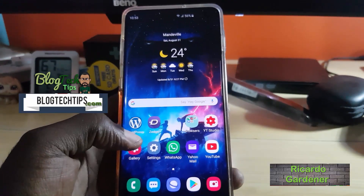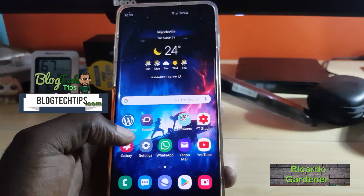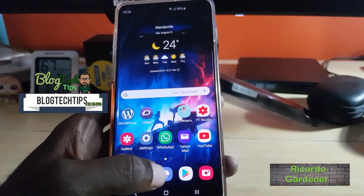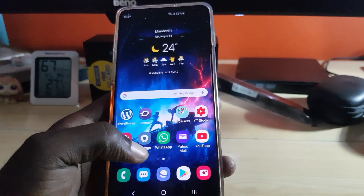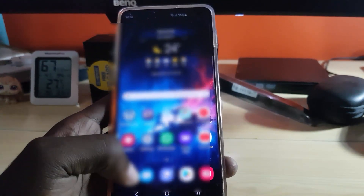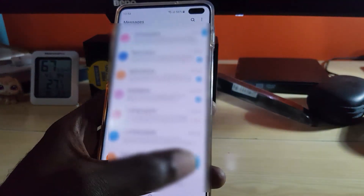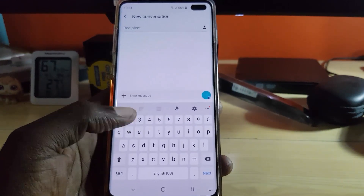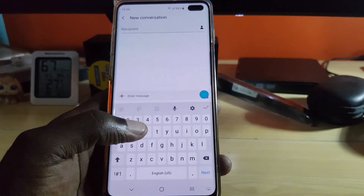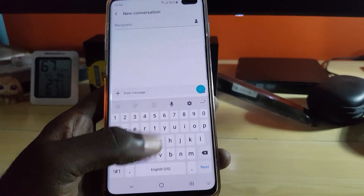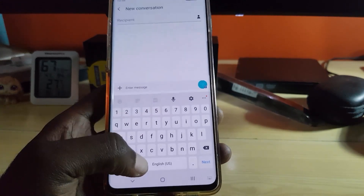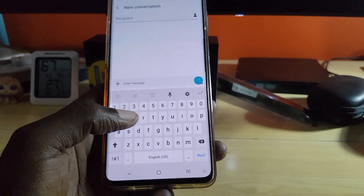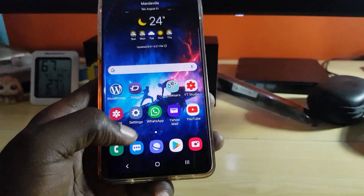Hey guys, Ricardo here, welcome to another Blog Tech Tips. Let me show you how to change the theme on your keyboard. For example, if you want to see a different style keyboard — here the keyboard is white, but we can show you another keyboard that's more black, and that will work just fine compared to the traditional keyboard.